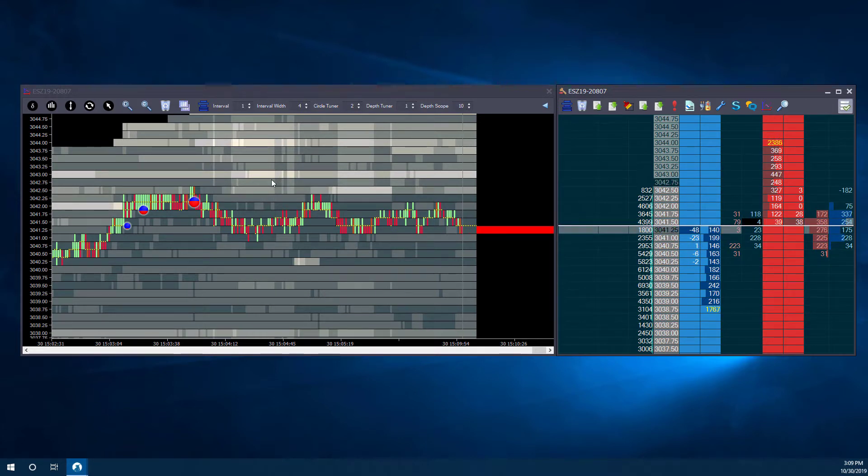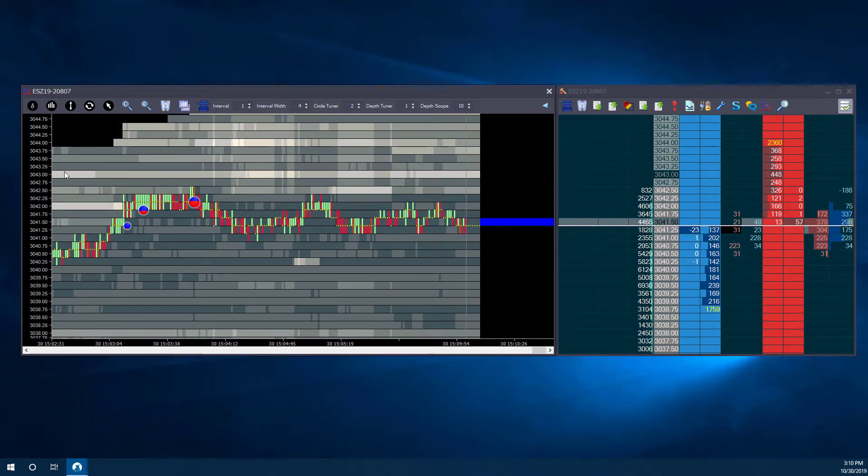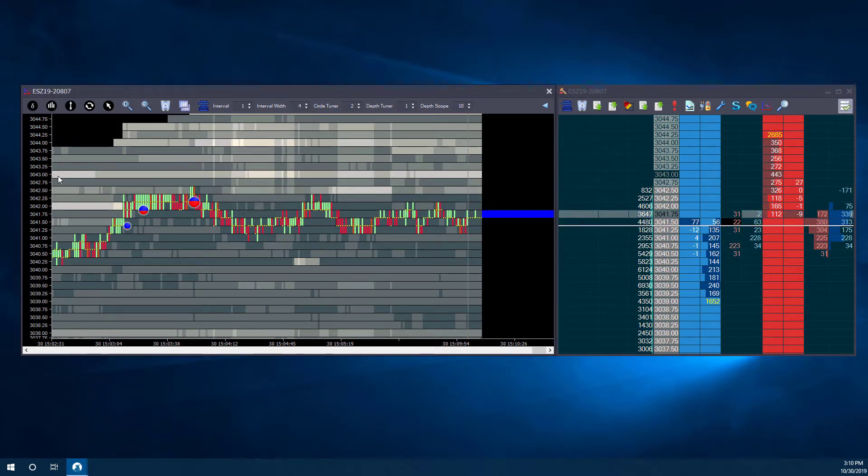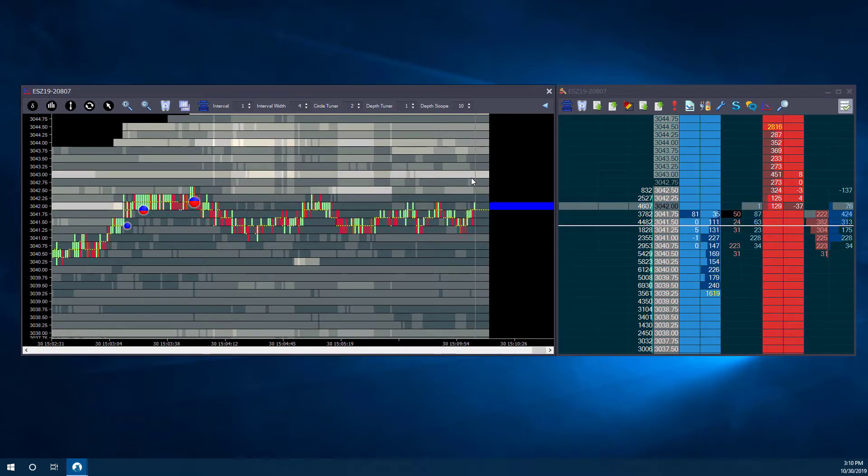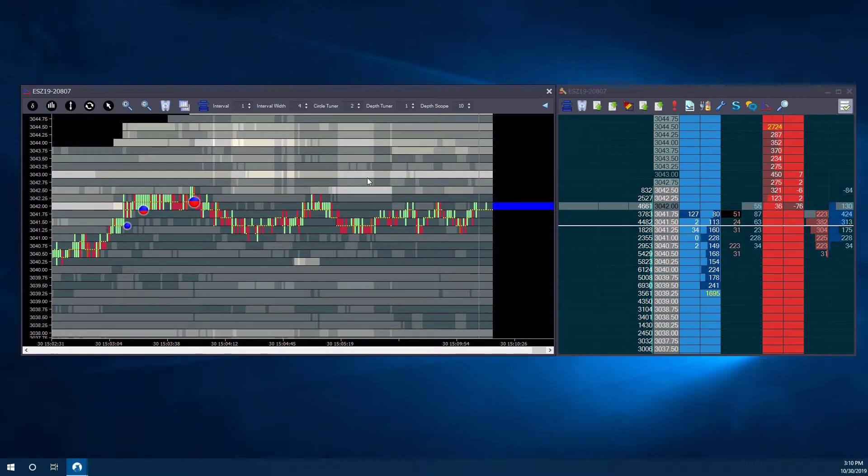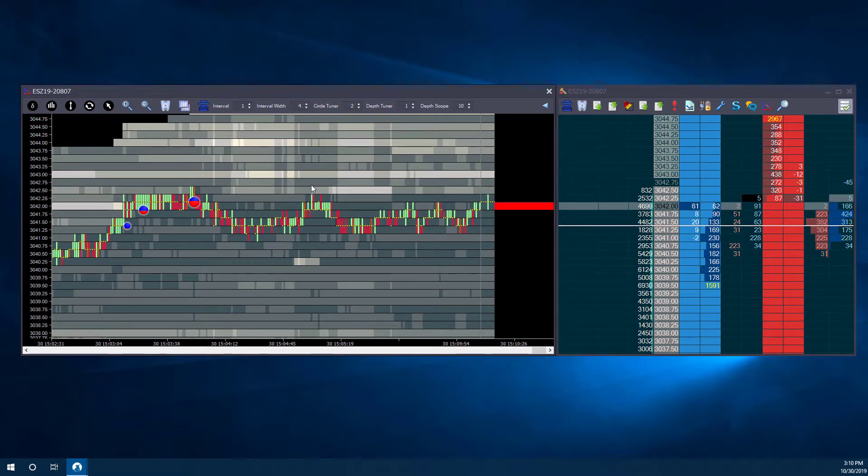So for example, as you can see on this line at 3043, there is high liquidity area within this bar here, or within this price. So just to explain that real quick.